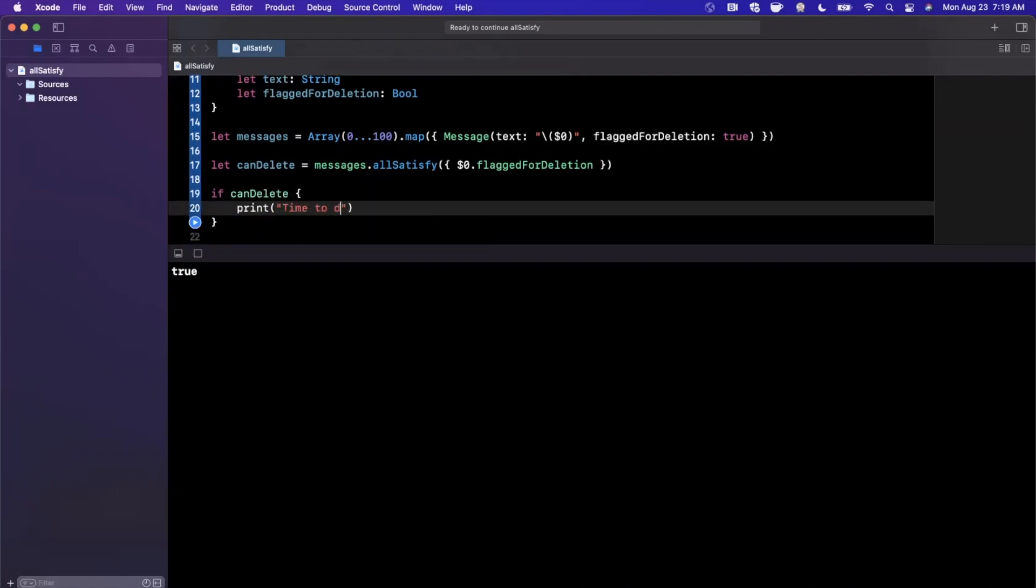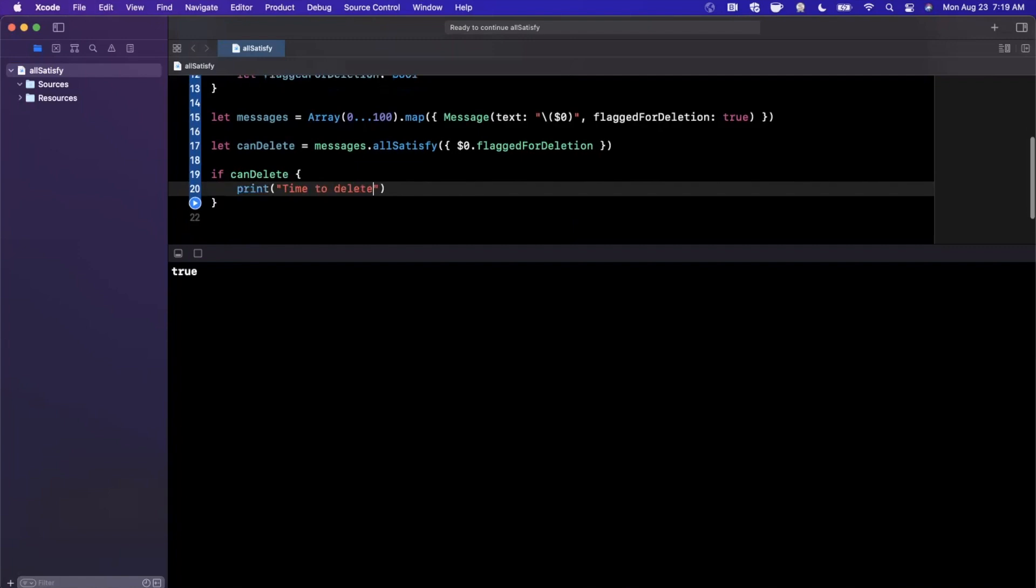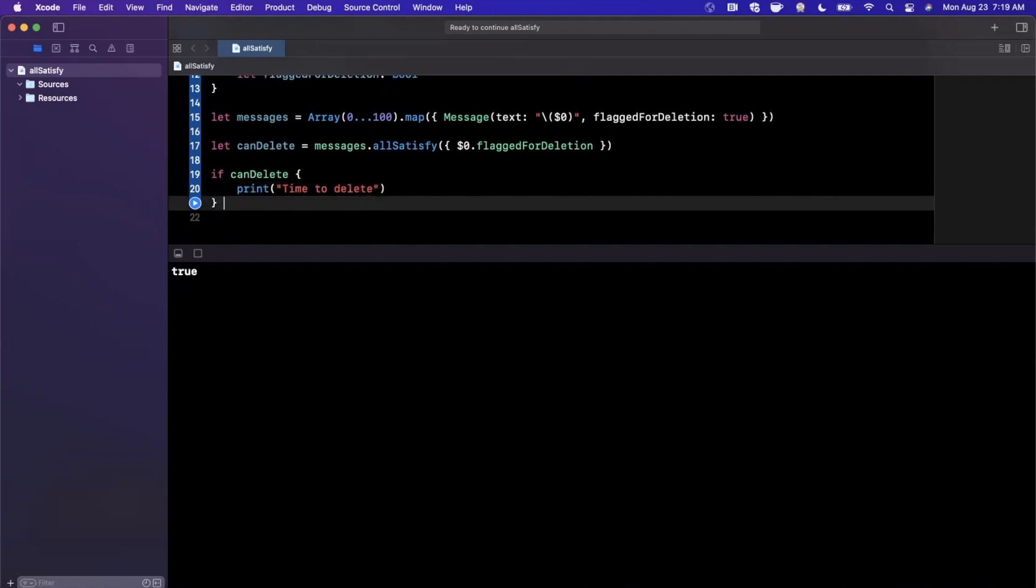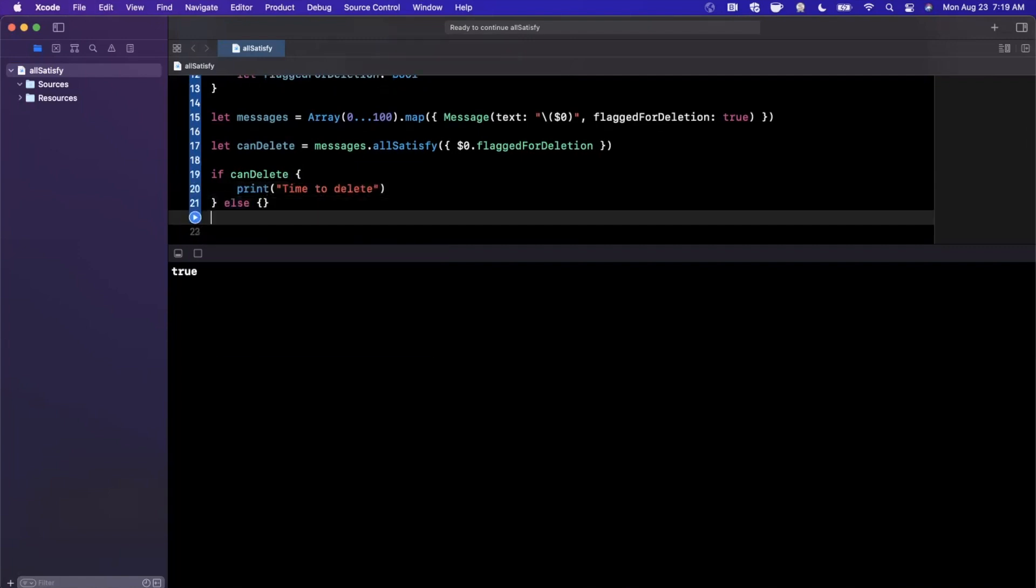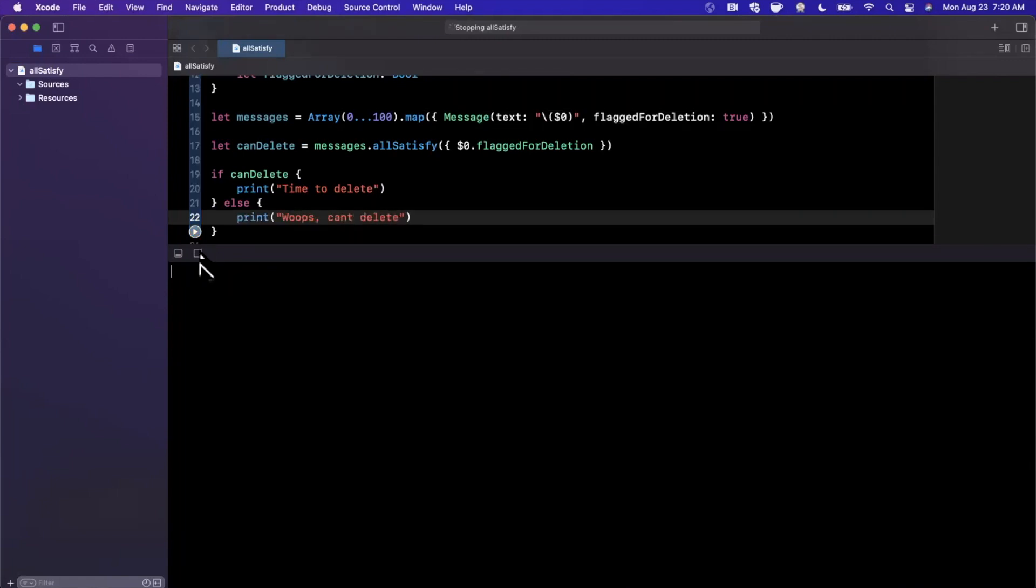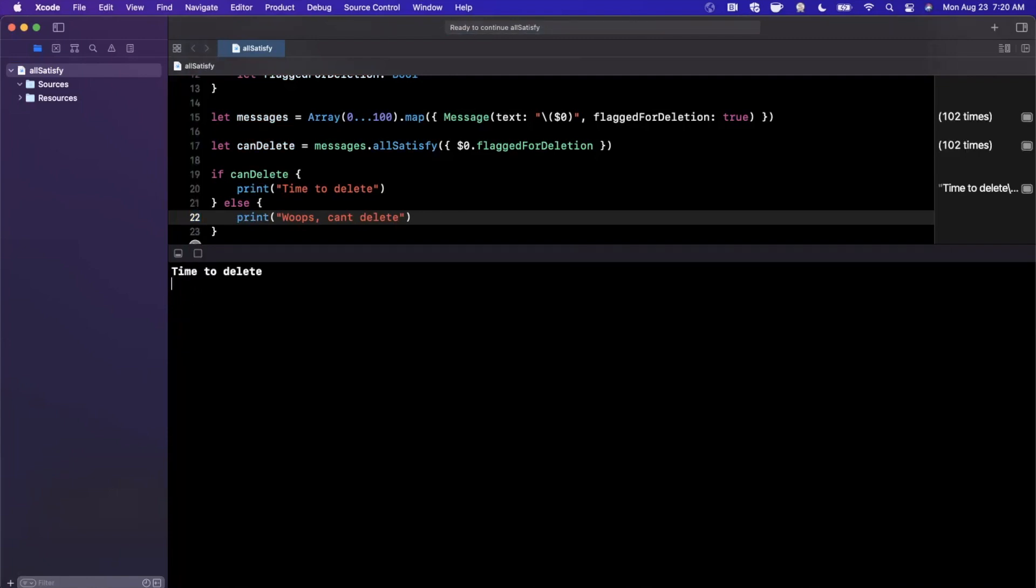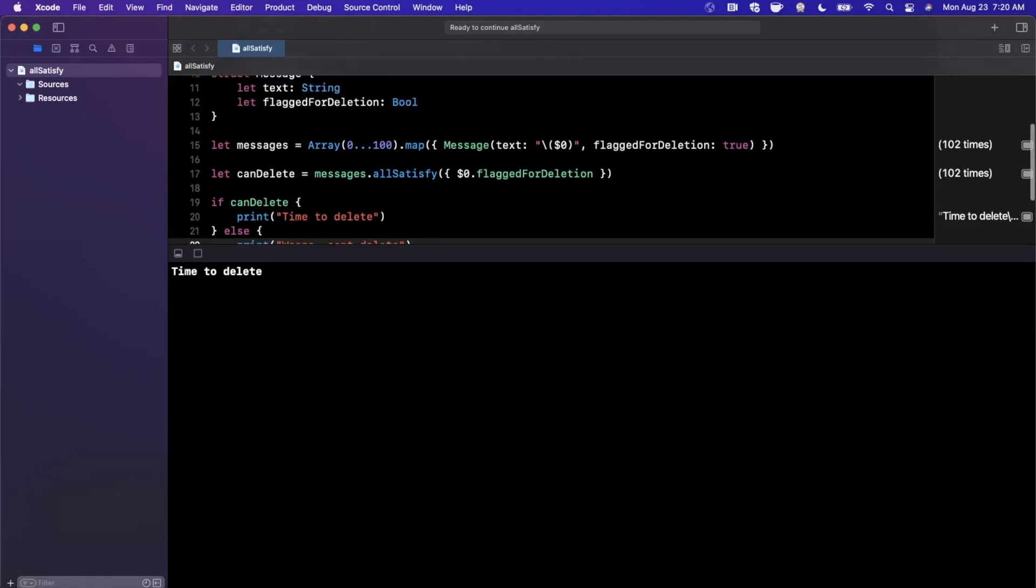And in the else case we're going to go ahead and print out here, whoops, can't delete. Now obviously this is going to go into the if block because we've hard-coded true. We're going to tweak that momentarily to make sure that our else is called. But the point of this pattern is the fact that you can avoid a for loop and verify each of these elements.